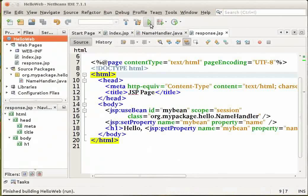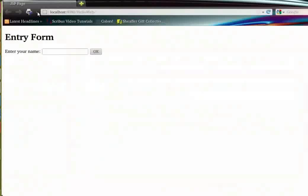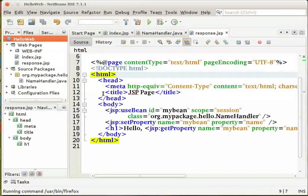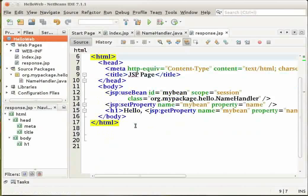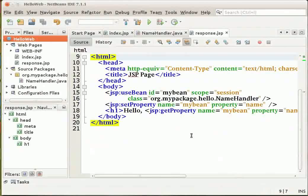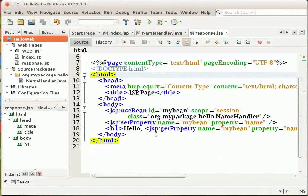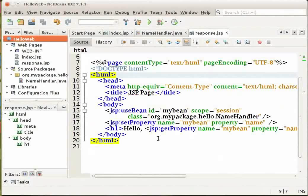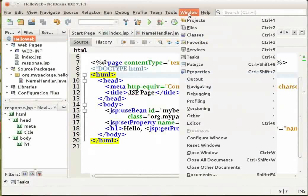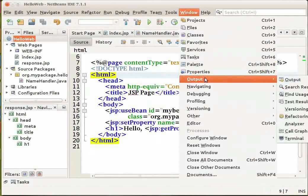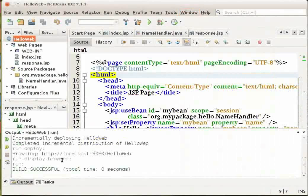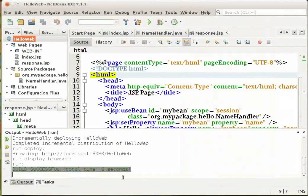When you run a web application the IDE builds and compiles the application code, launches the server and deploys the application to the server and finally displays the application in a browser window. To view these processes you can open the output window from the window menu and select the output option. You can see that your application has been built successfully.